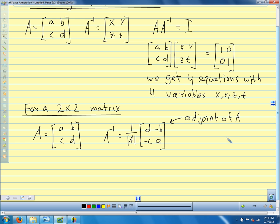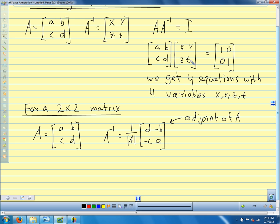This rearranged matrix is called the adjoint of A. It turns out that for any square matrix, the inverse is one over the determinant times the adjoint. For a 3 by 3 matrix, finding the adjoint involves more than just changing signs and switching places — there's a lot more to it. So for 3 by 3, we use our calculator, which is essentially using some process like this internally.